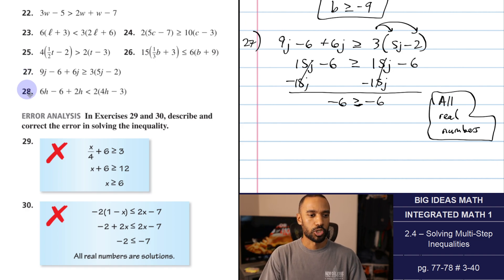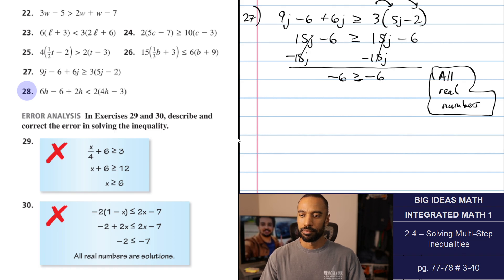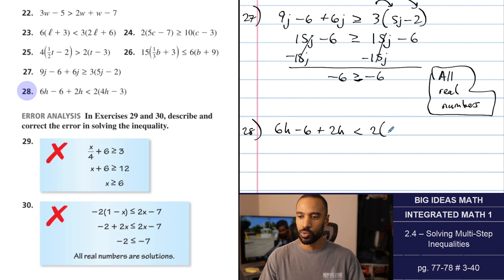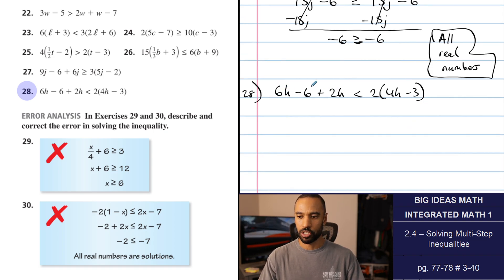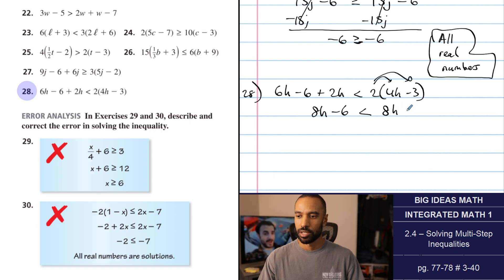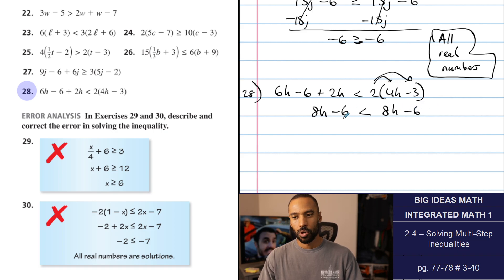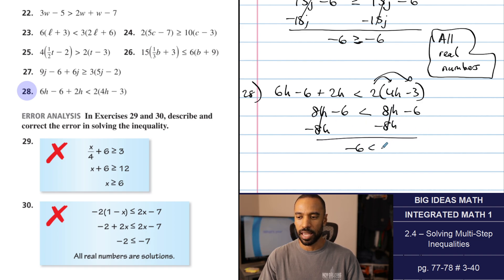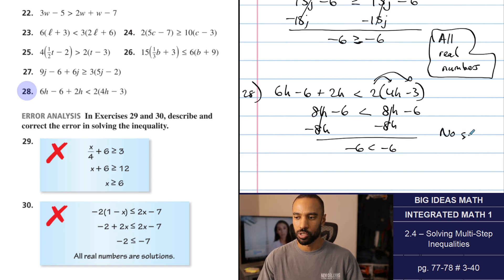Number 28: 6H minus 6 plus 2H is less than 2 times 4H minus 3. Combining 6H plus 2H gives 8H minus 6 is less than 8H minus 6. When it's strictly less than and not also equal to, but both sides are equal, that leads to a false statement. Negative 6 is not less than negative 6. This is a no-solution case.